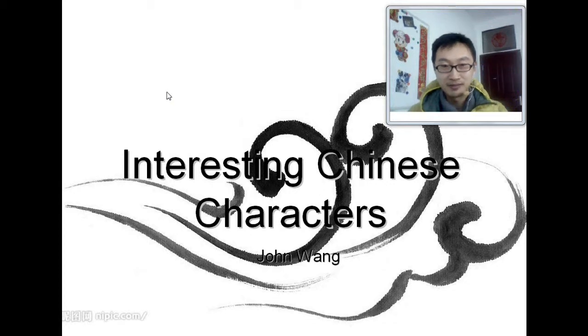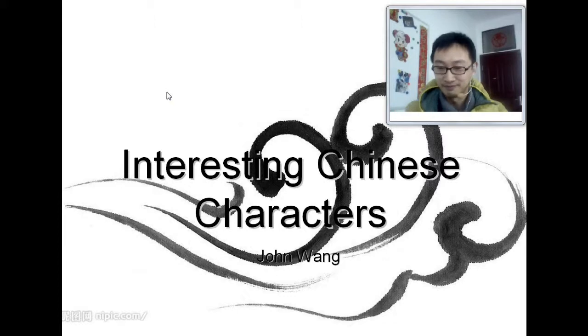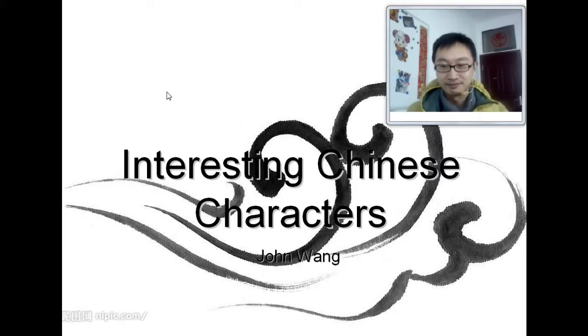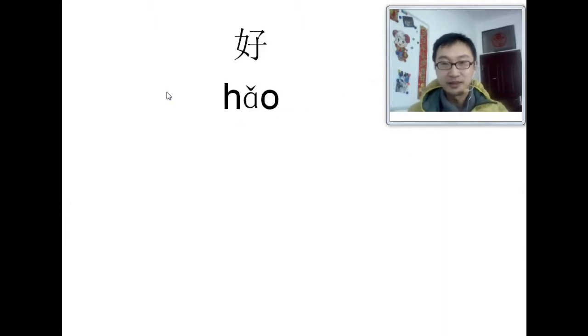Hello everybody. Interesting Chinese characters. We are ready. Today's character is 好.